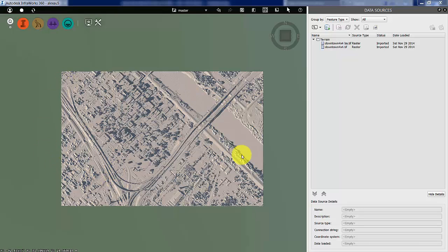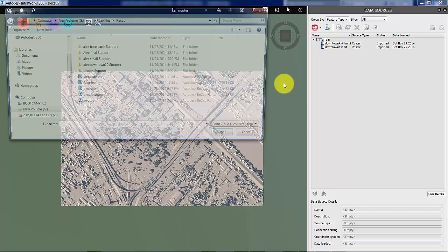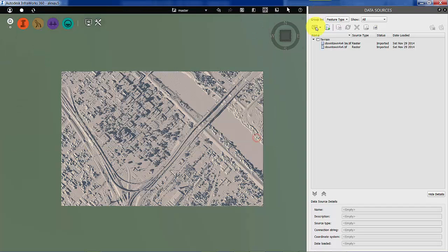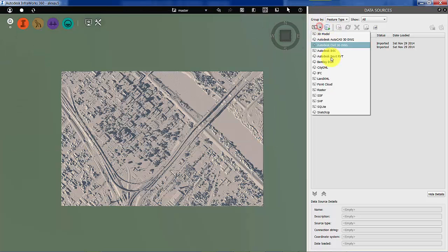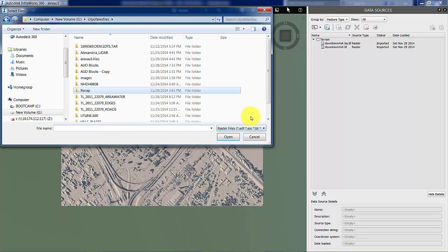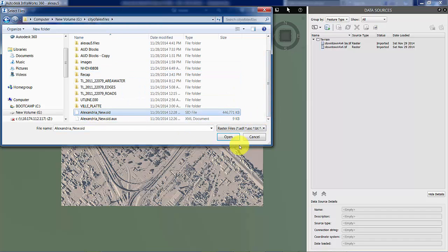Now that we've got our elevation model in place, it's important to add aerial photography to give the reality aspect presence. So let's do that. It's another raster data source. I want to add another raster data source. It happens to be at the top level, AlexandriaNU.sid.